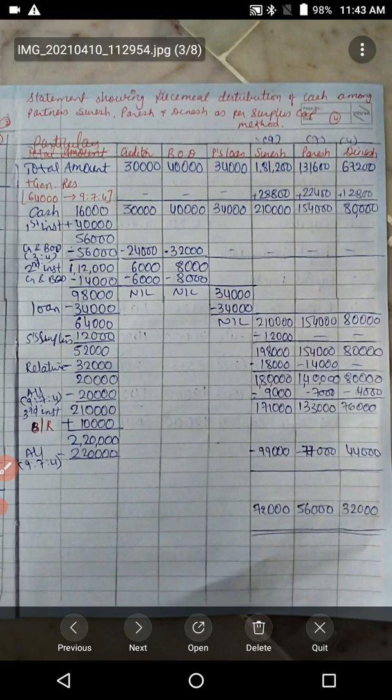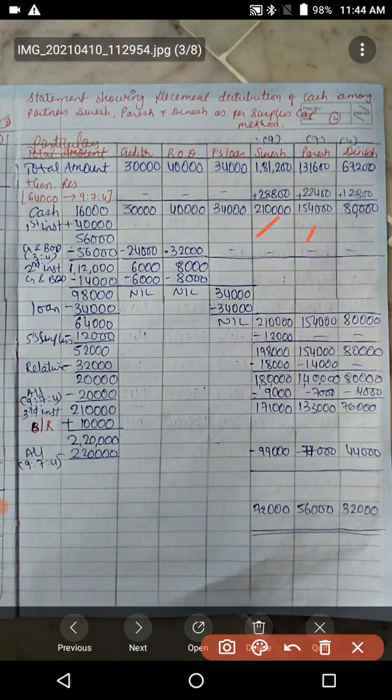Danger zone number one — check. The general reserve is distributed between the partners as per their profit sharing ratio 9:7:4. This 64,000 is distributed among partners in ratio 9:7:4, so the capital of the partners will become 2,10,000; 1,54,000; and 80,000.